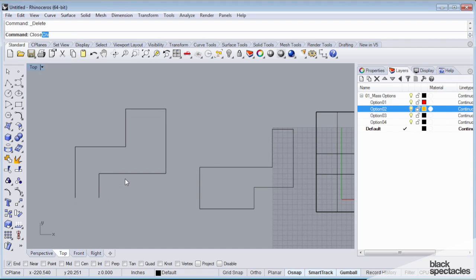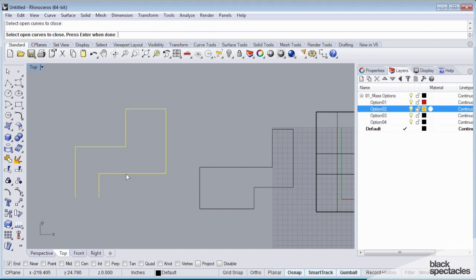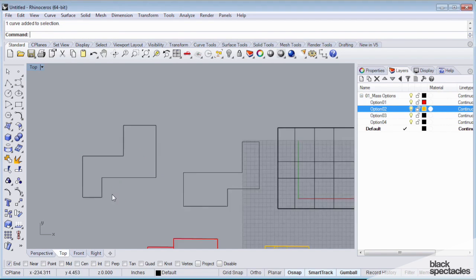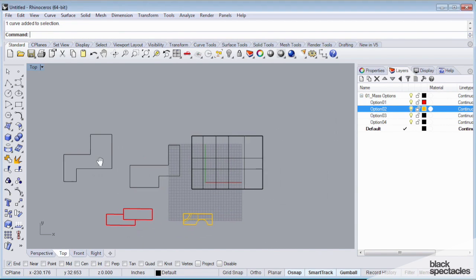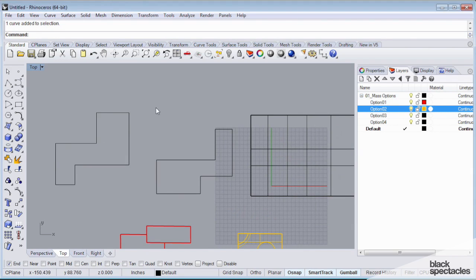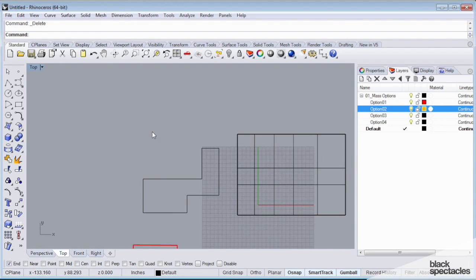There's another way to do this. There's a command called close curve, close CRV, and it's going to ask me to select open curves to close. I'm going to select this guy, hit enter, and it's going to automatically close the curve. So now I drew a couple polylines. I'm going to delete this one.